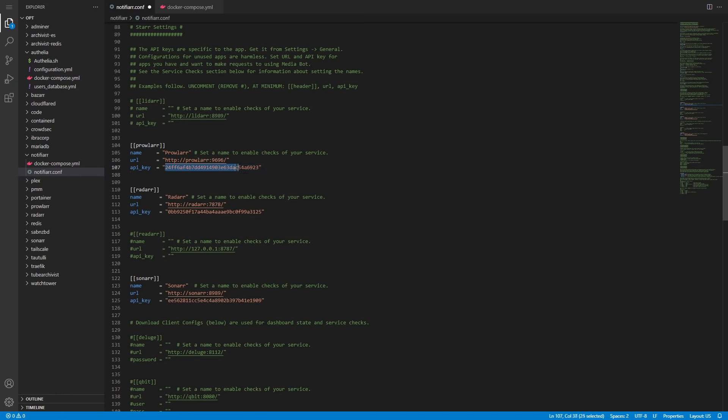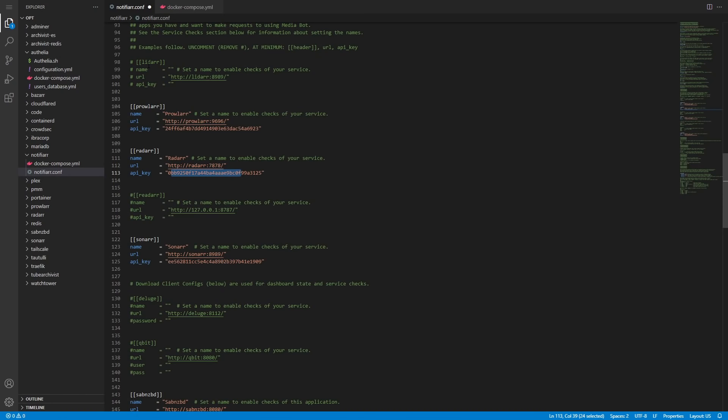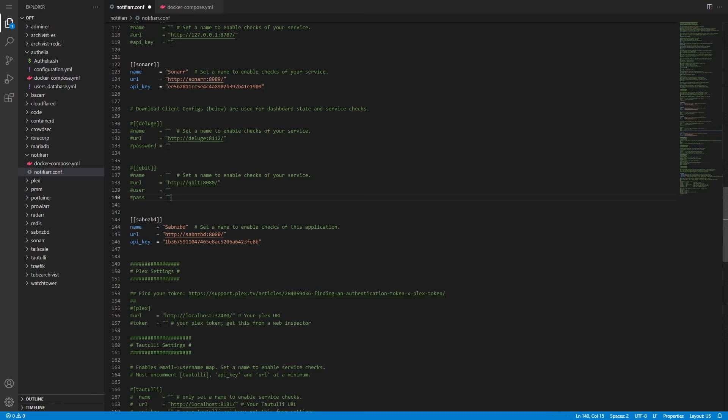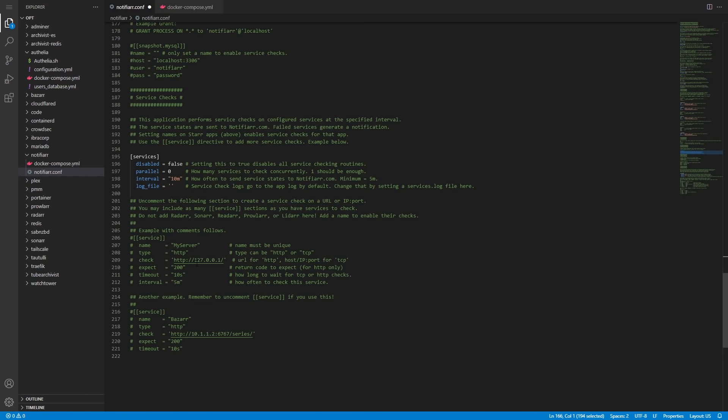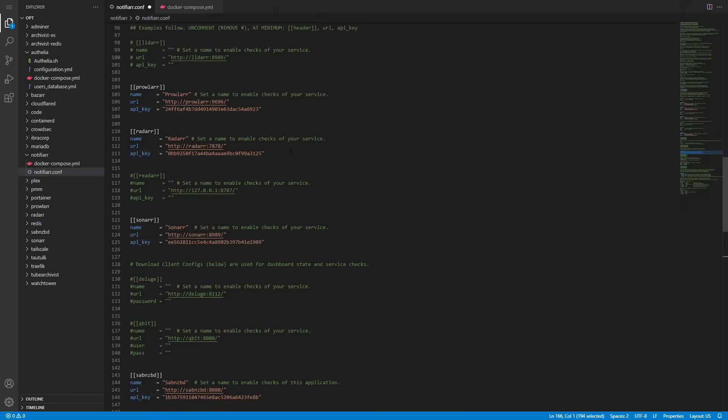For Prowlarr, we've got the URL — because it's running locally on the same custom Docker network we can just refer to the container name and the port it uses — and we put the API key from each app in there as well. That gives us Sonarr, Radarr, and Prowlarr. Under download client configs we also have NZBGet; if you're using qBittorrent or Deluge, do the same. For the Trash Guides side of things we don't technically need extra config, but if you're using Plex go ahead and fill out the Plex section as well.